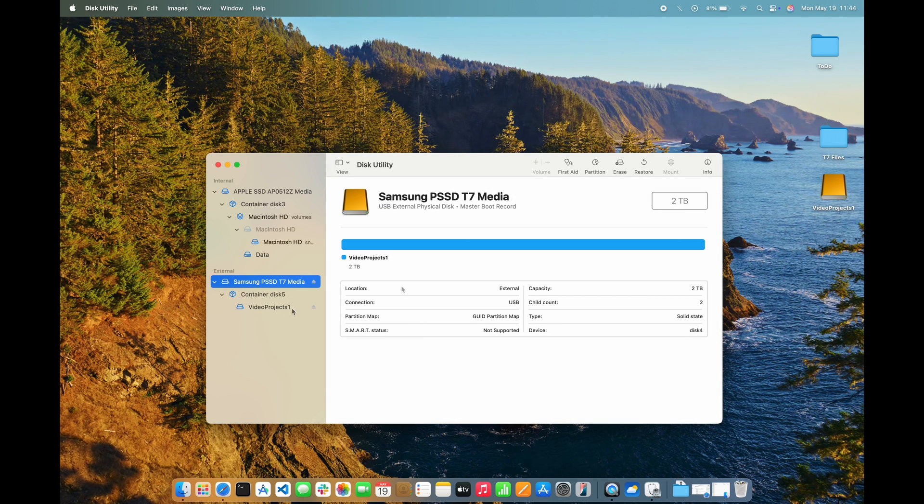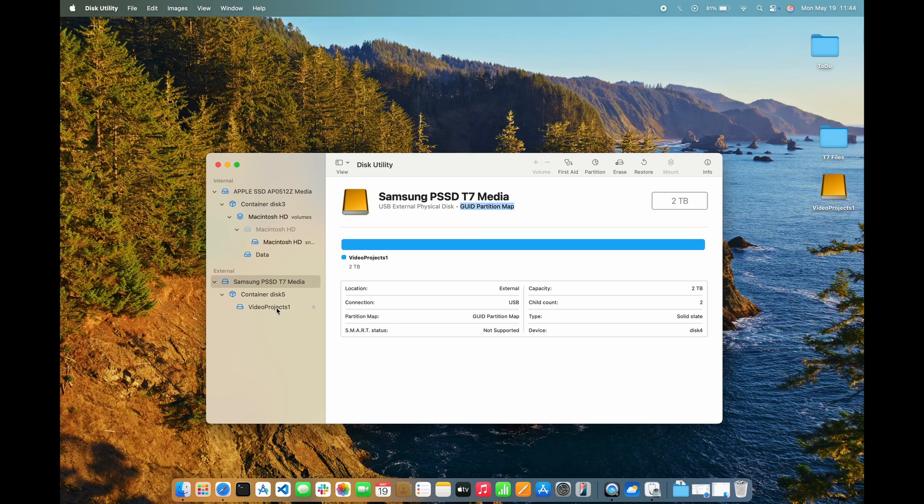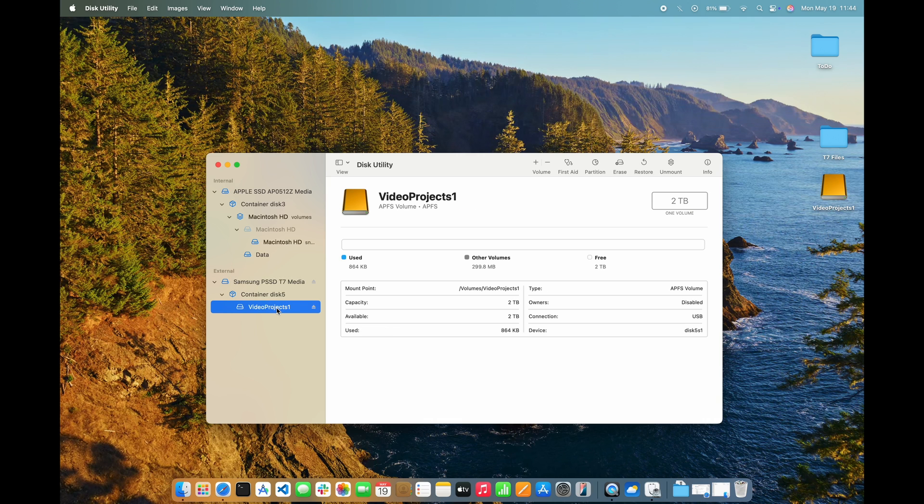And that's it! Now, when I select the drive in the Disk Utility, I see that the scheme has been changed to GUID Partition Map. And when I select the volume, I see a format of APFS, exactly what I wanted.